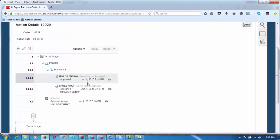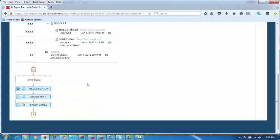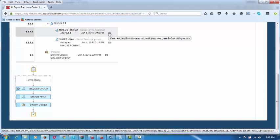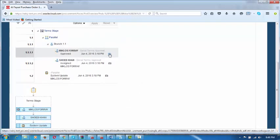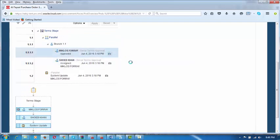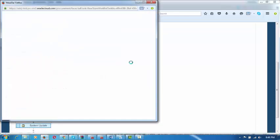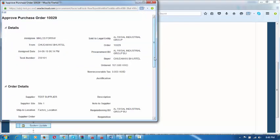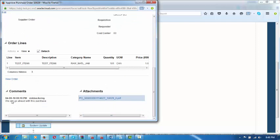Once he clicks on Pending Approval, it will show that a tick mark has come against Miklos's entry — meaning he has already taken action. He can click on the camera icon against his name, which will open and show what comment he passed upon approving. The next page opens and scrolling down to the bottom you can observe the comments he made.